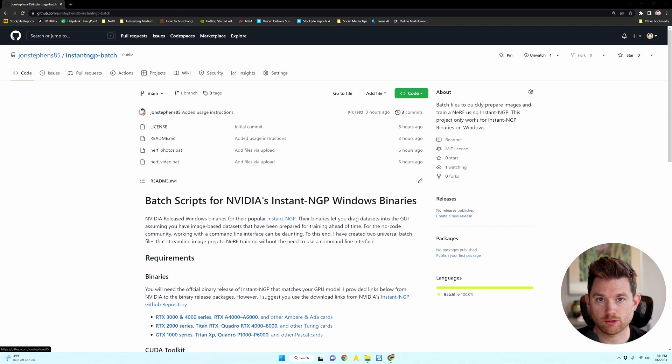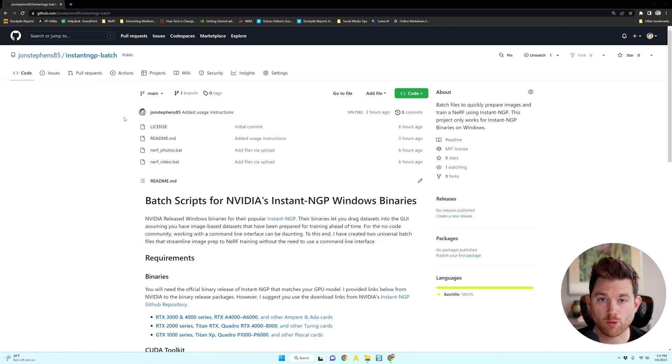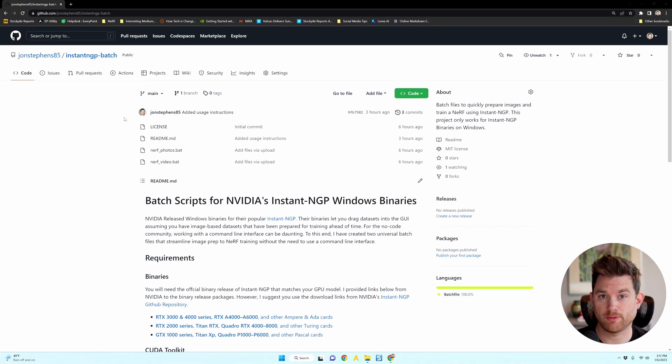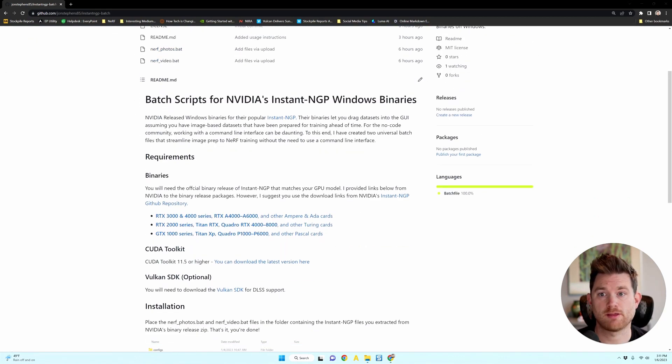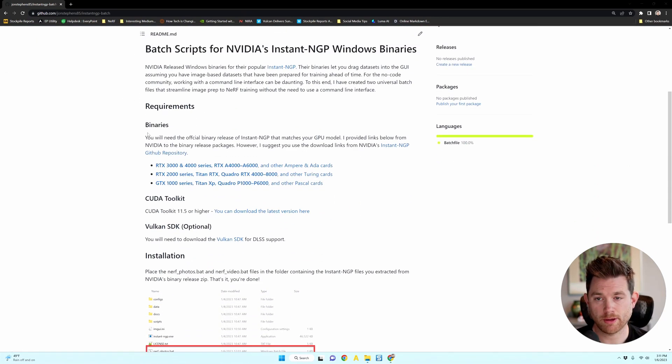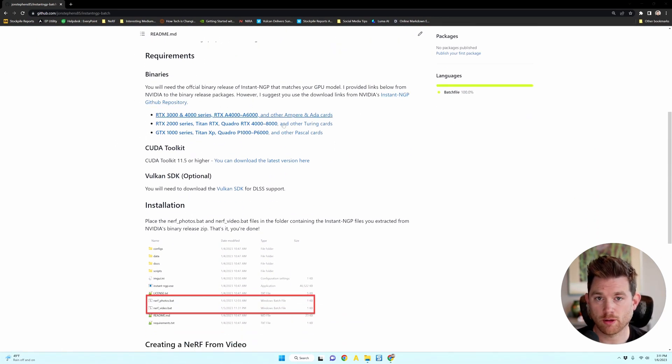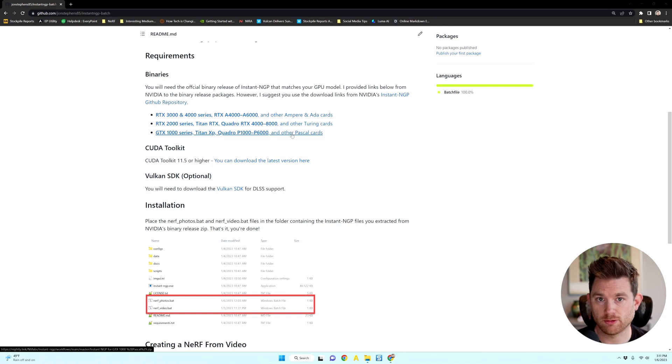The first thing you're going to need to do is go to my GitHub page where I'm hosting the batch files that will script everything for you. I linked this GitHub page in the show notes to this YouTube video.